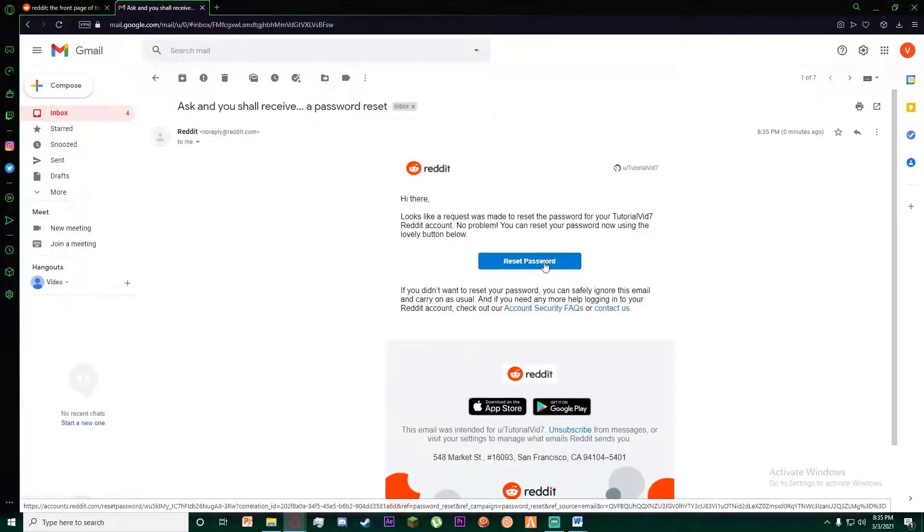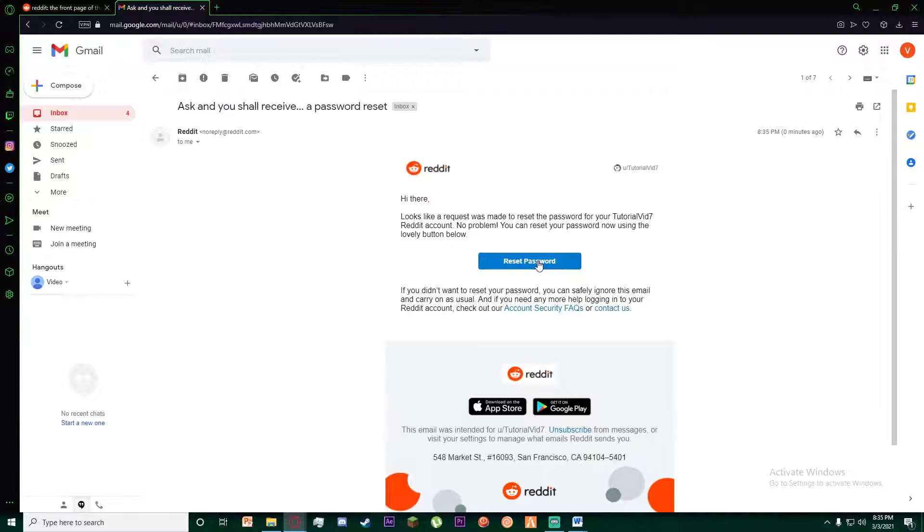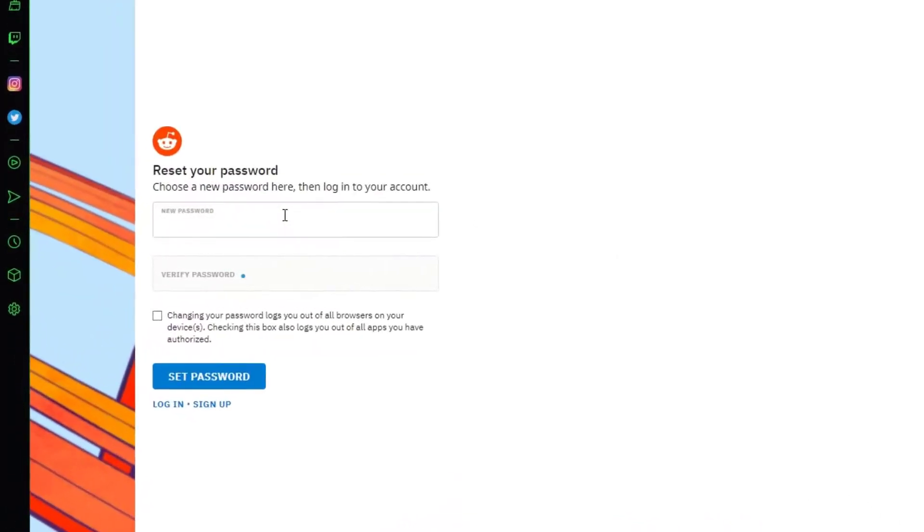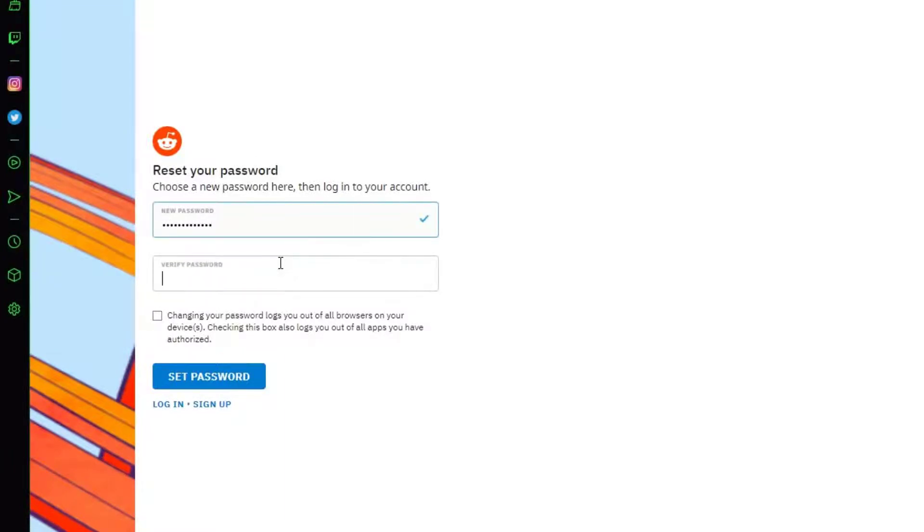As you can see, there is a password reset button which is sent to your email. Go ahead and click on that, and then add your new password and verify your new password.